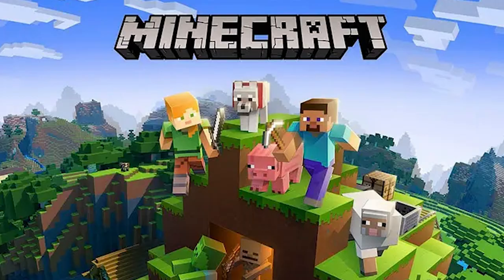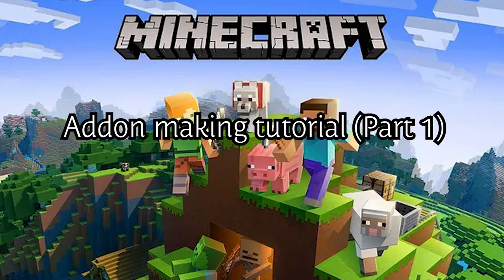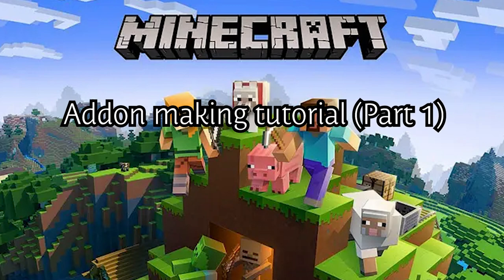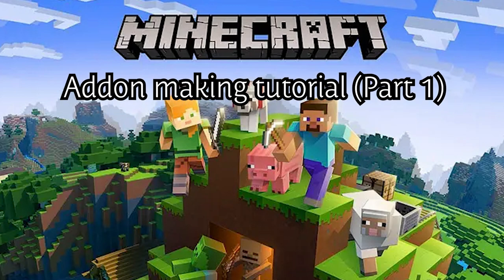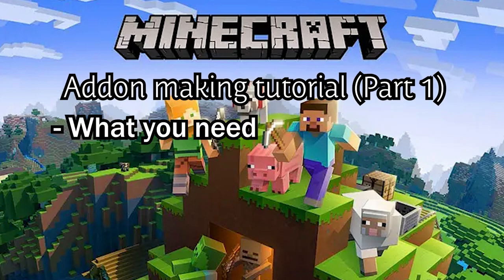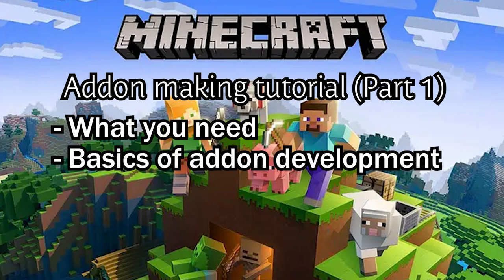Hi everyone! Welcome to Minecraft Bedrock Edition Add-on Making Tutorial. In this video, I'll show you what you need and basics of add-on development.